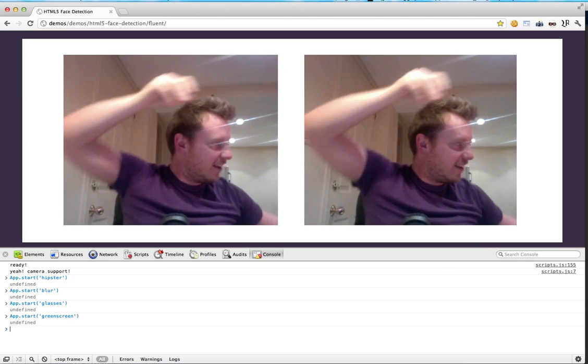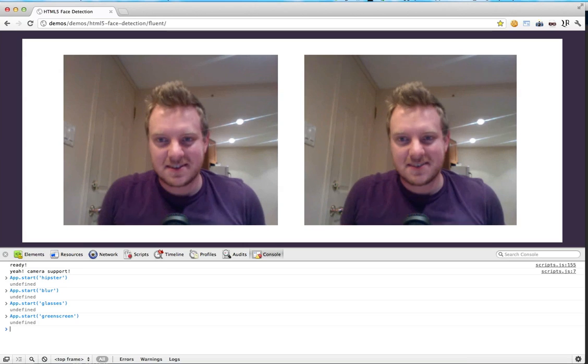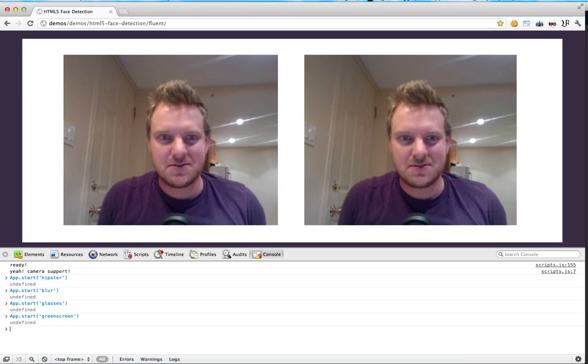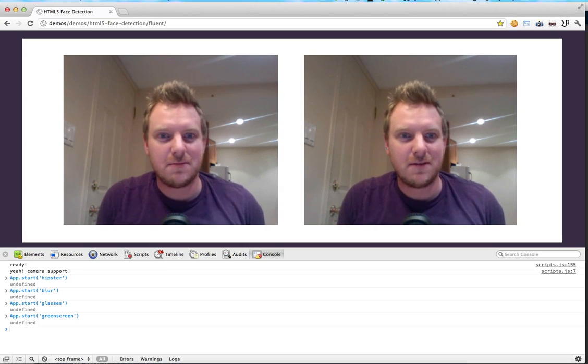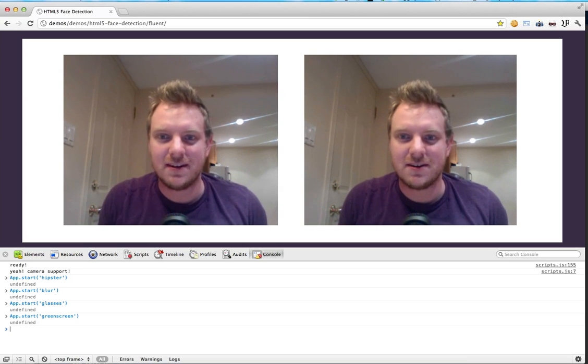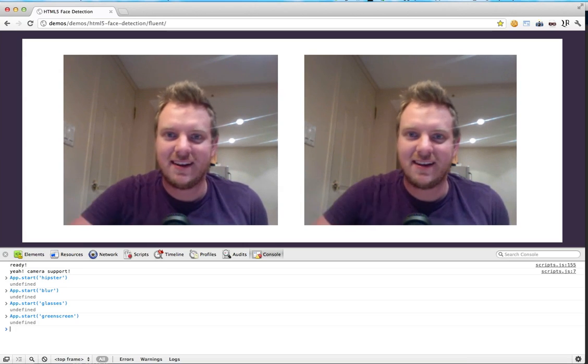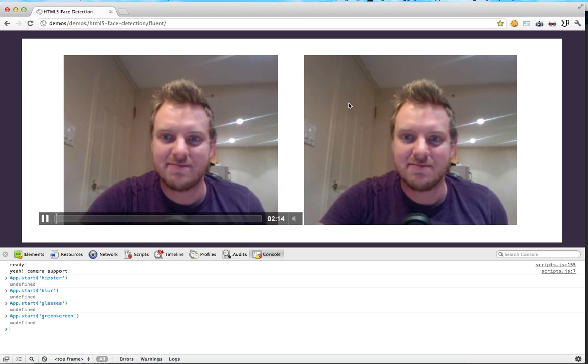So if that sounds like something that interests you for Fluent Conf, please get in touch. I'd love to come down and speak with everyone. Thanks a lot.